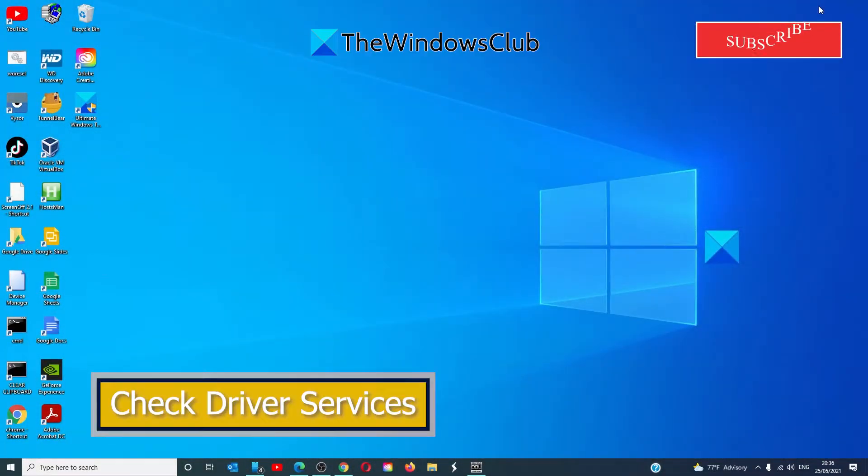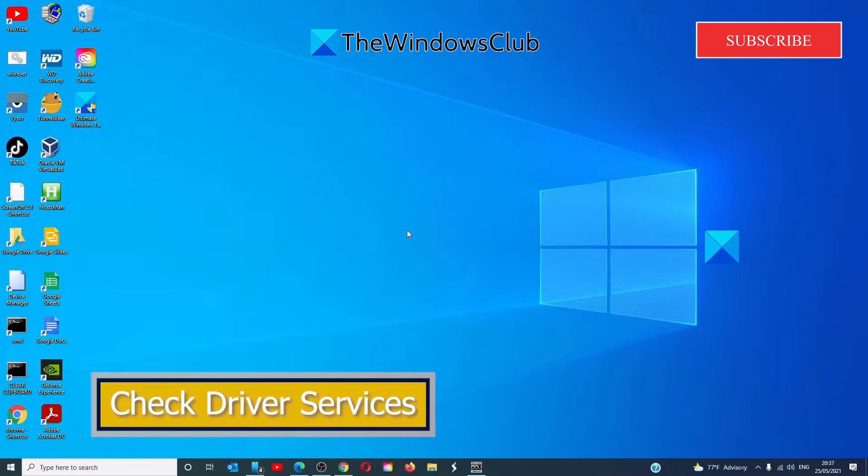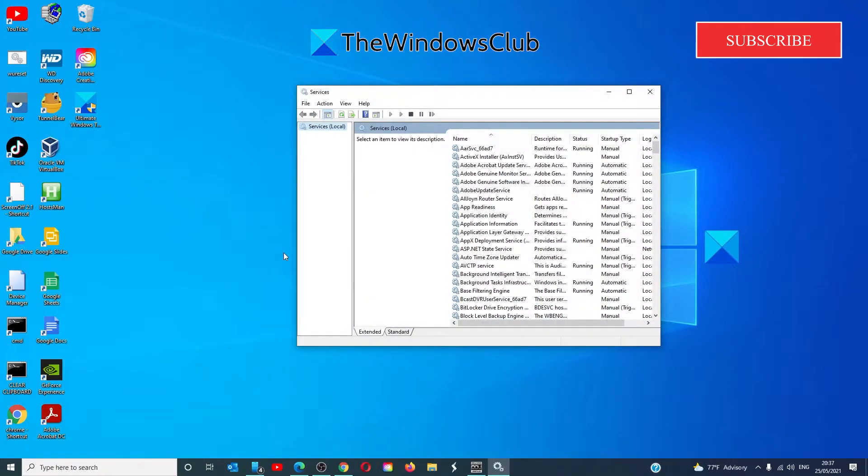Let's check the NVIDIA Display Driver Services. Open the Services Manager. You'll want to check these services to make sure that they are running. If they are not running, select Start. If they are, select Stop, wait a minute and restart them.